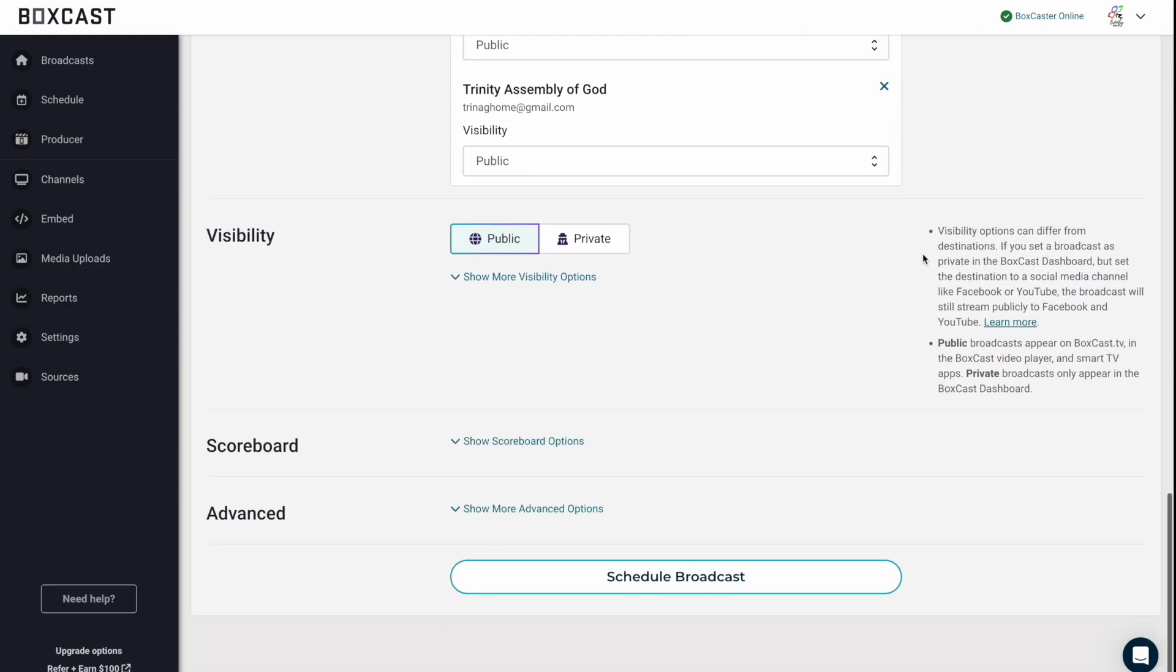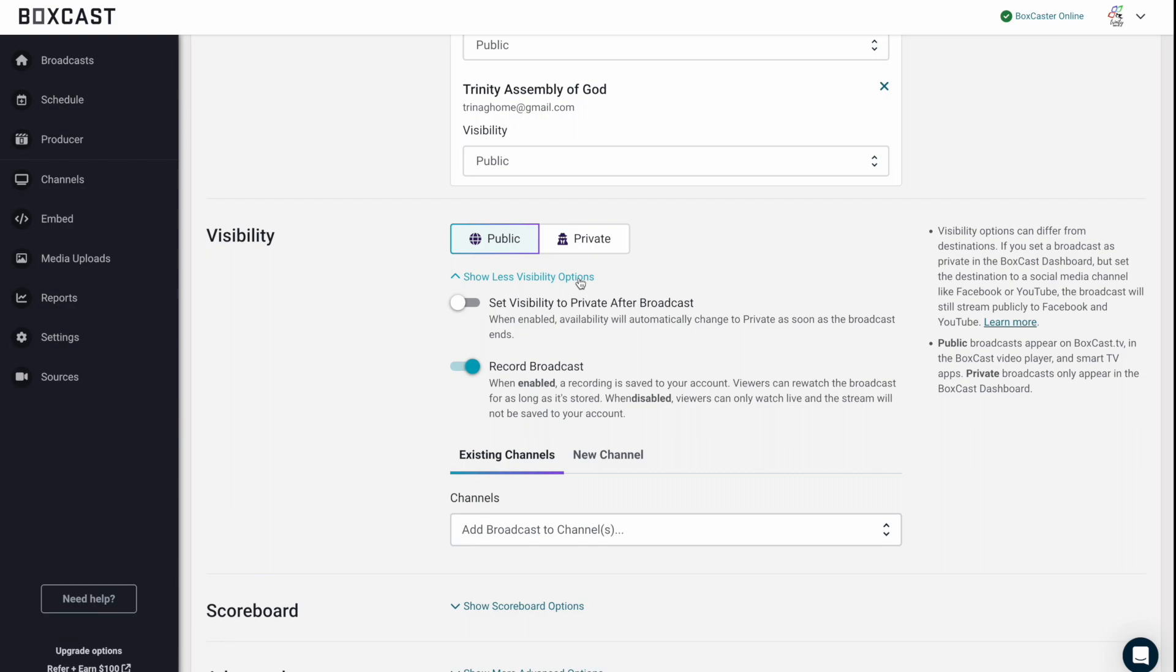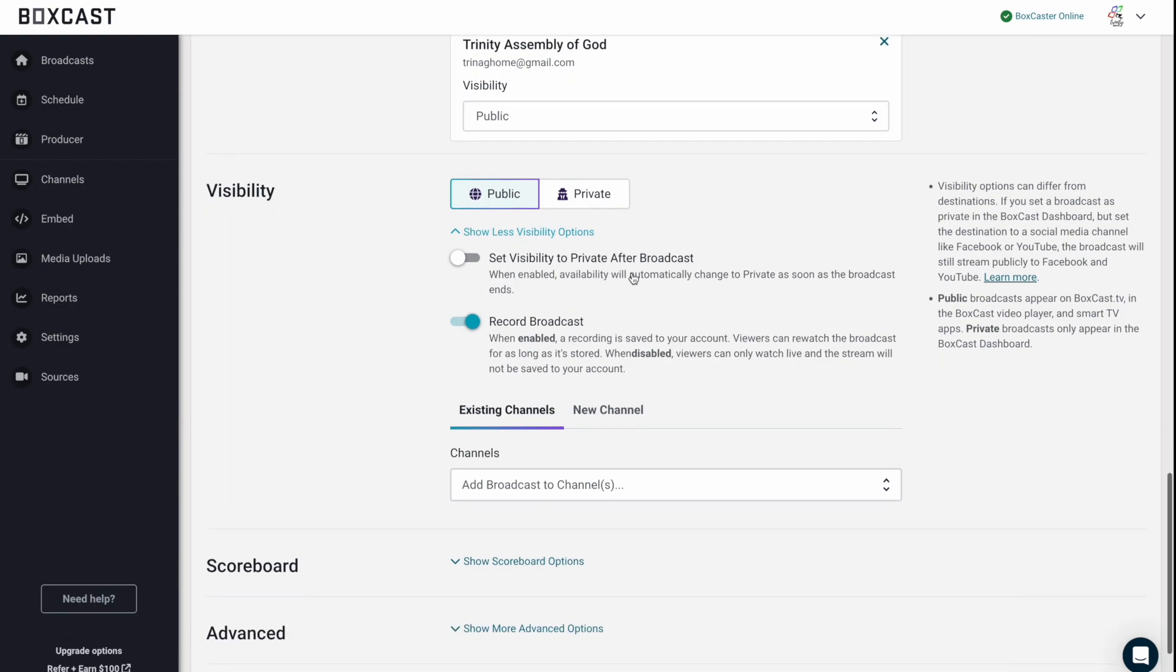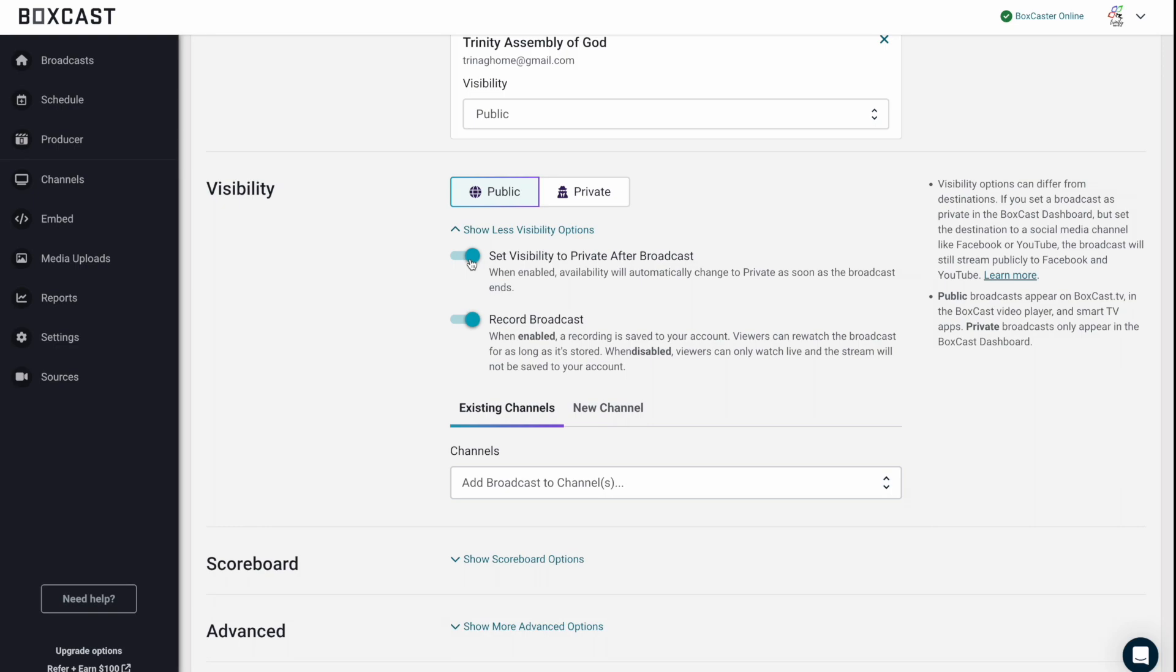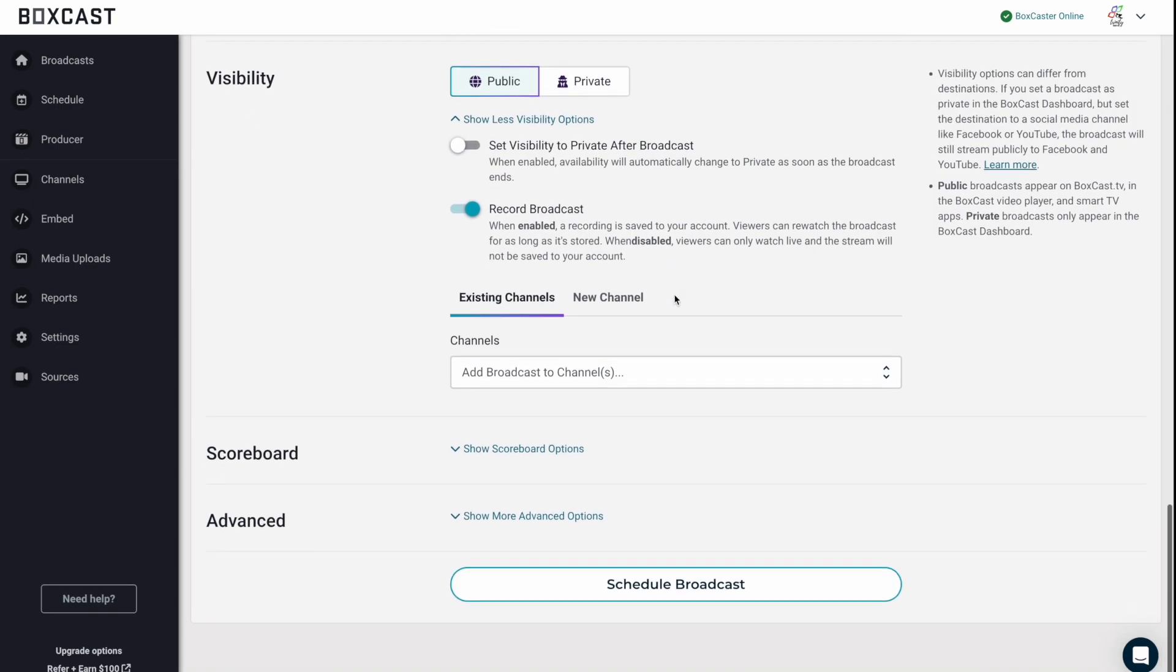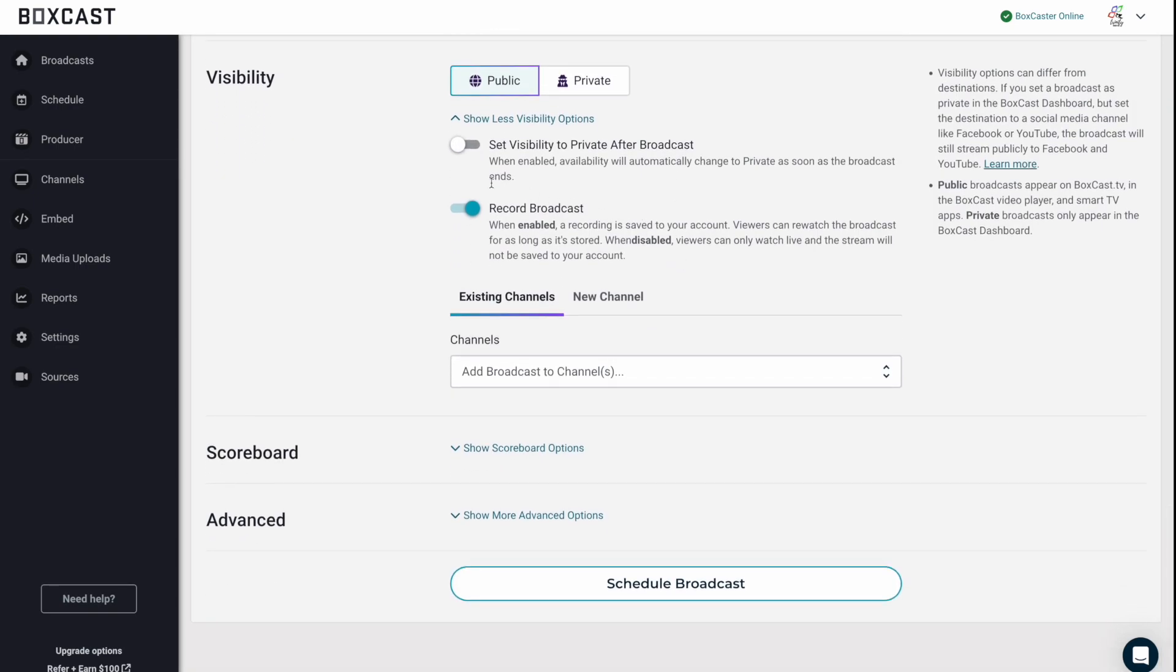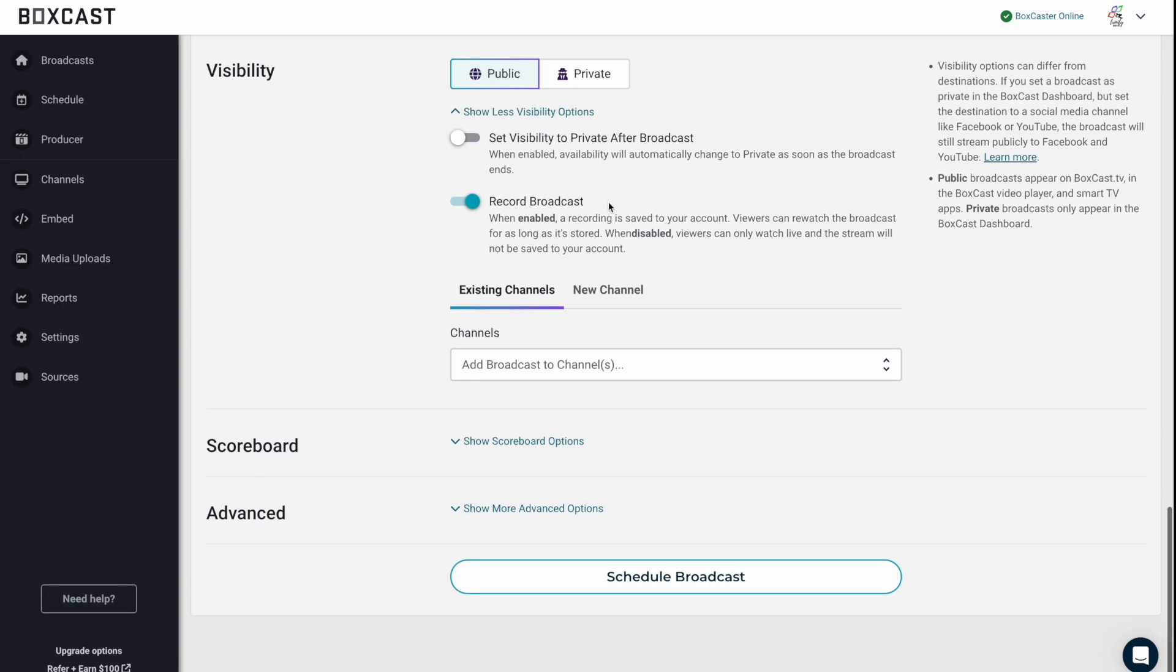So if we keep rolling down visibility, you can go public or private. So in this case, we want our broadcast to be public. Private would just mean that it would stay inside the dashboard. And then what's kind of nice here is you can set the visibility to private after the broadcast. So let's just say you want to edit it or you want to upload a replacement broadcast for people to see afterwards. You can do that and then once it's live, it just automatically goes to private. And I would always recommend having record the broadcast here and you can always download it later and put it on a hard drive if you choose to delete it.